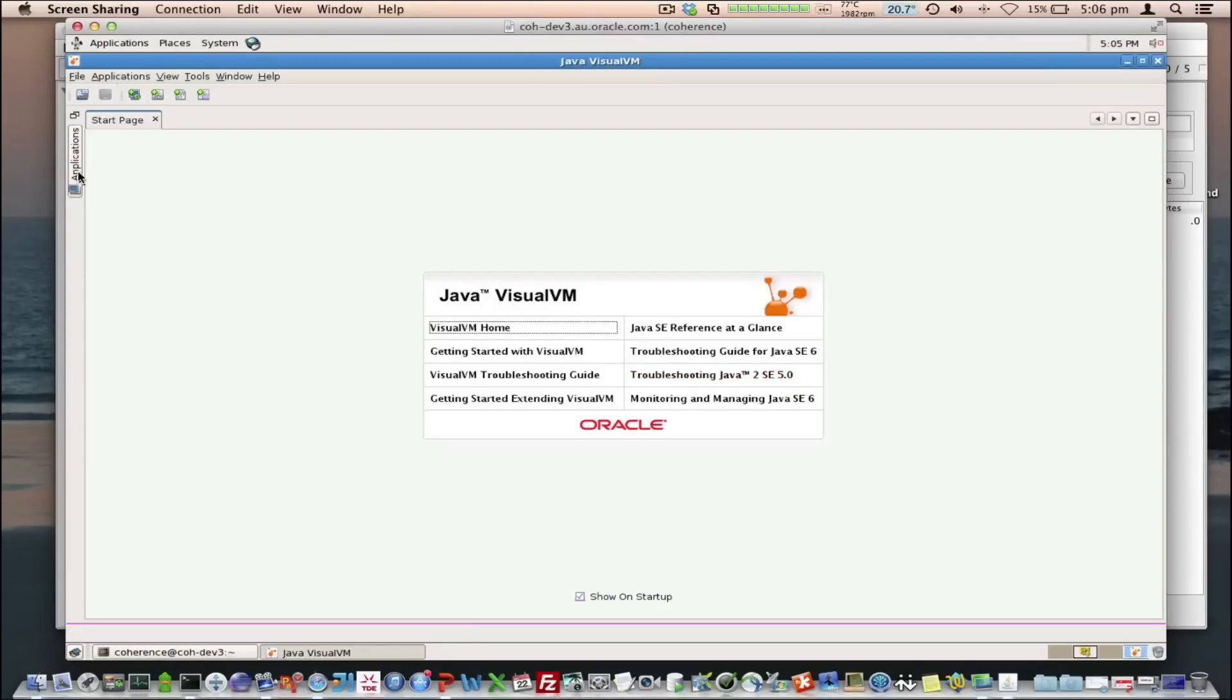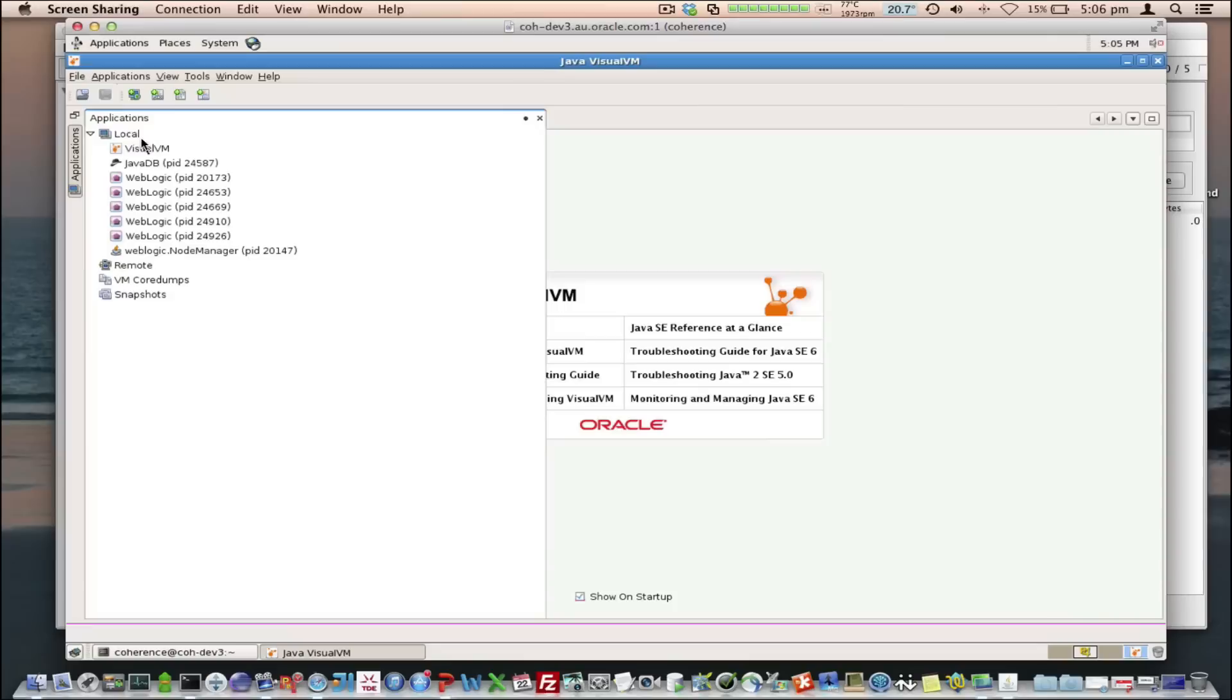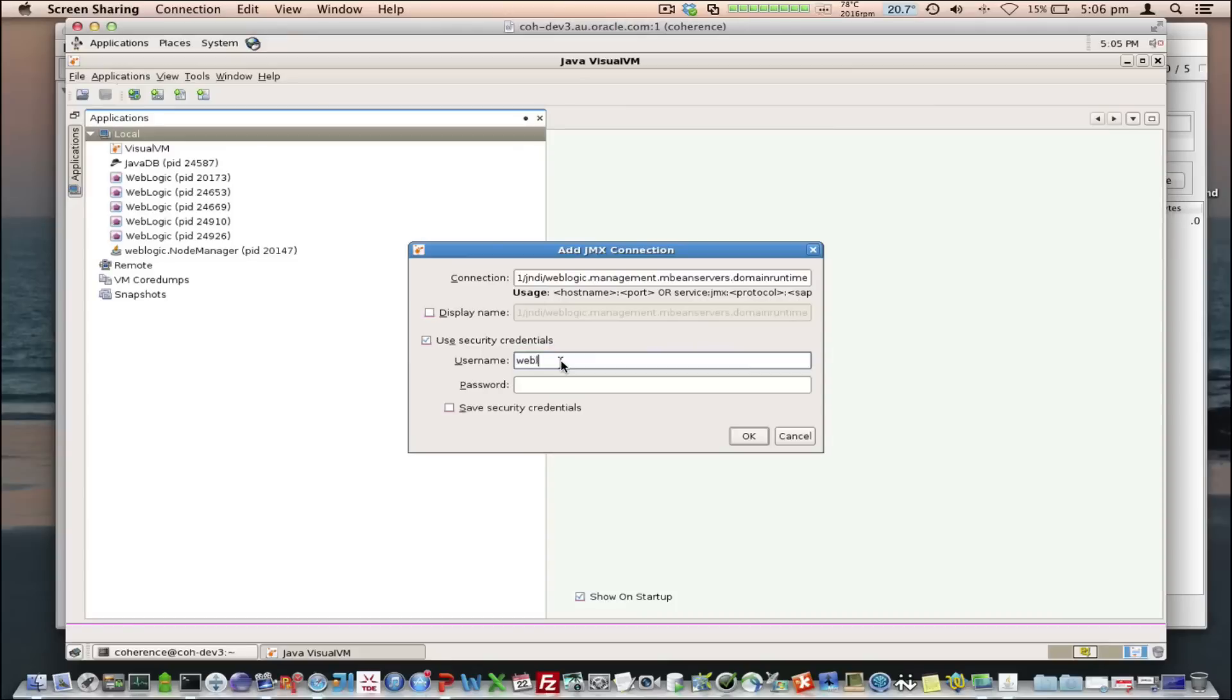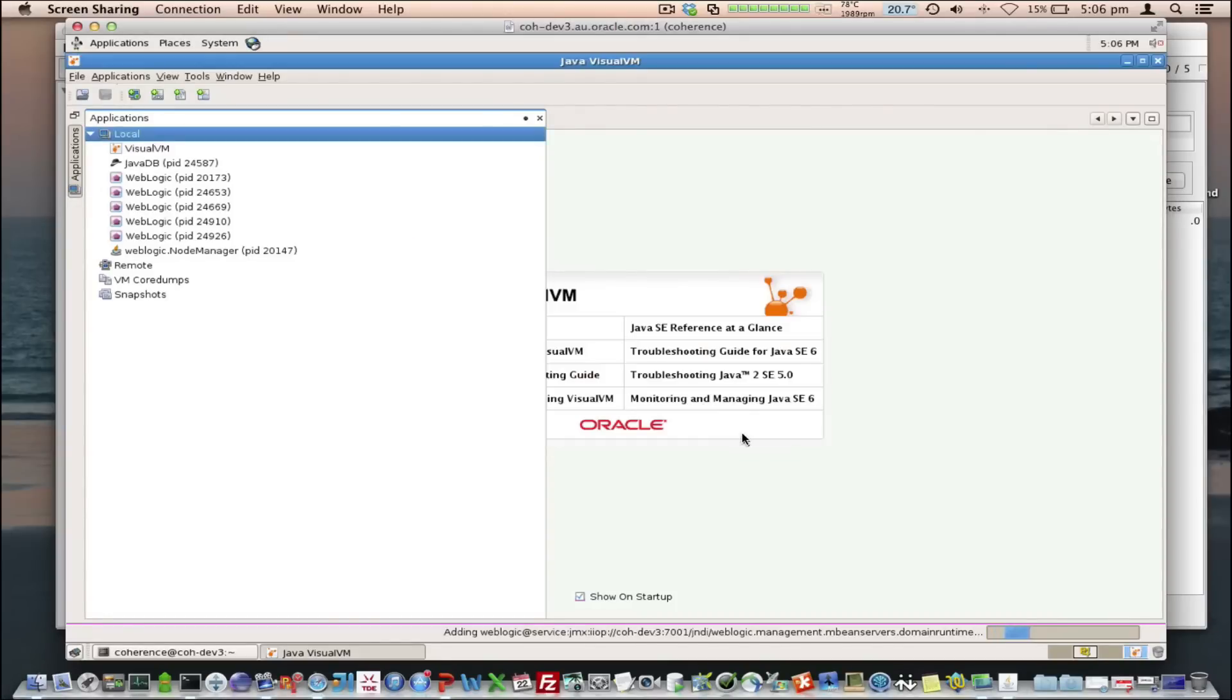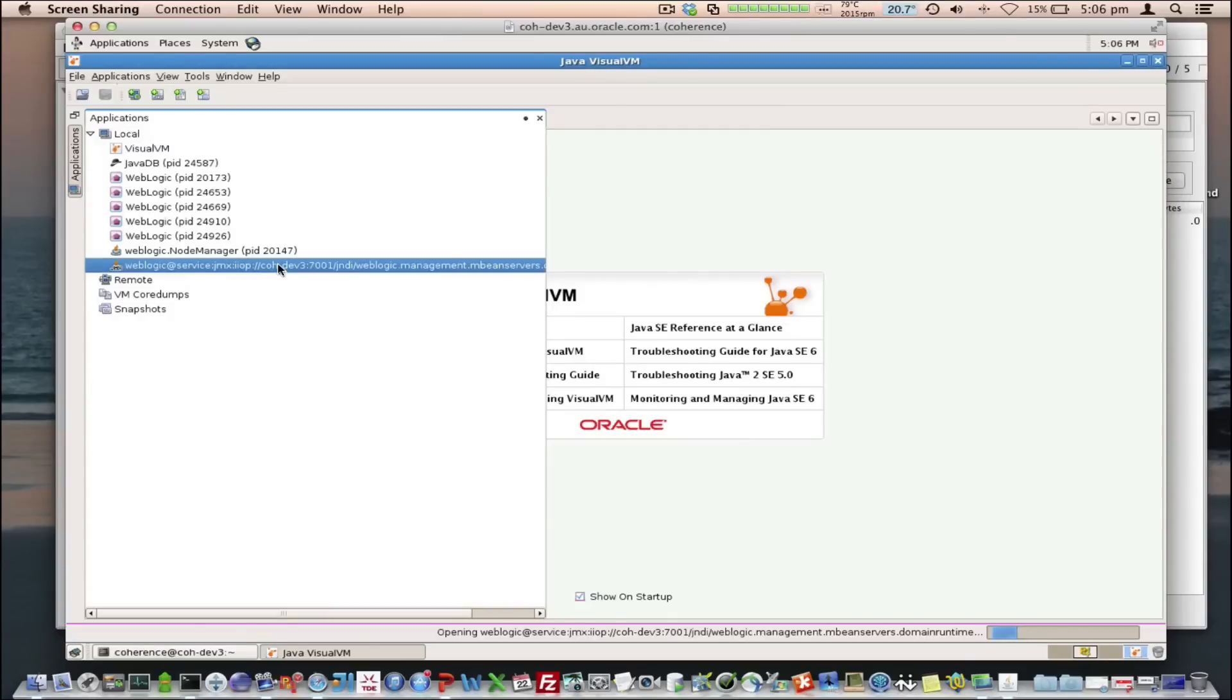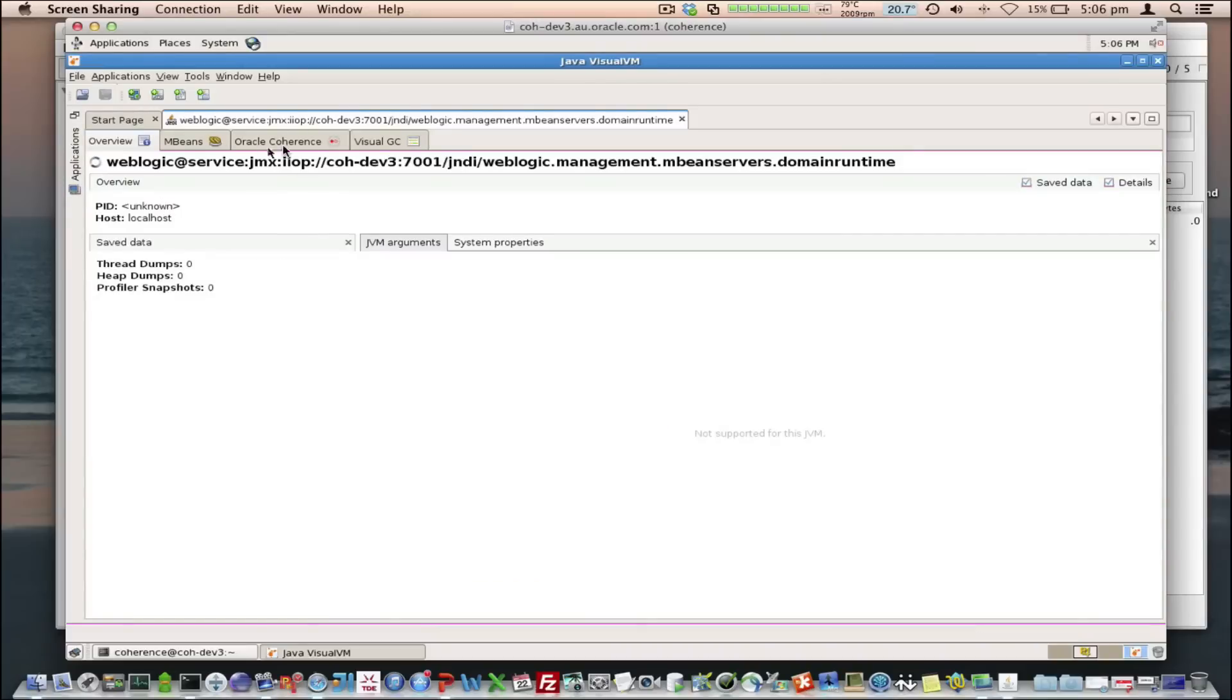when we go into the applications, we can see the WebLogic server processes running. But we actually want to connect to the Domain Runtime MBean Server, so we're going to add a JMX connection here, and use our credentials. We'll save them. And in the same way, when we connected directly, it will automatically detect that cluster mBean and display the Coherence tab.